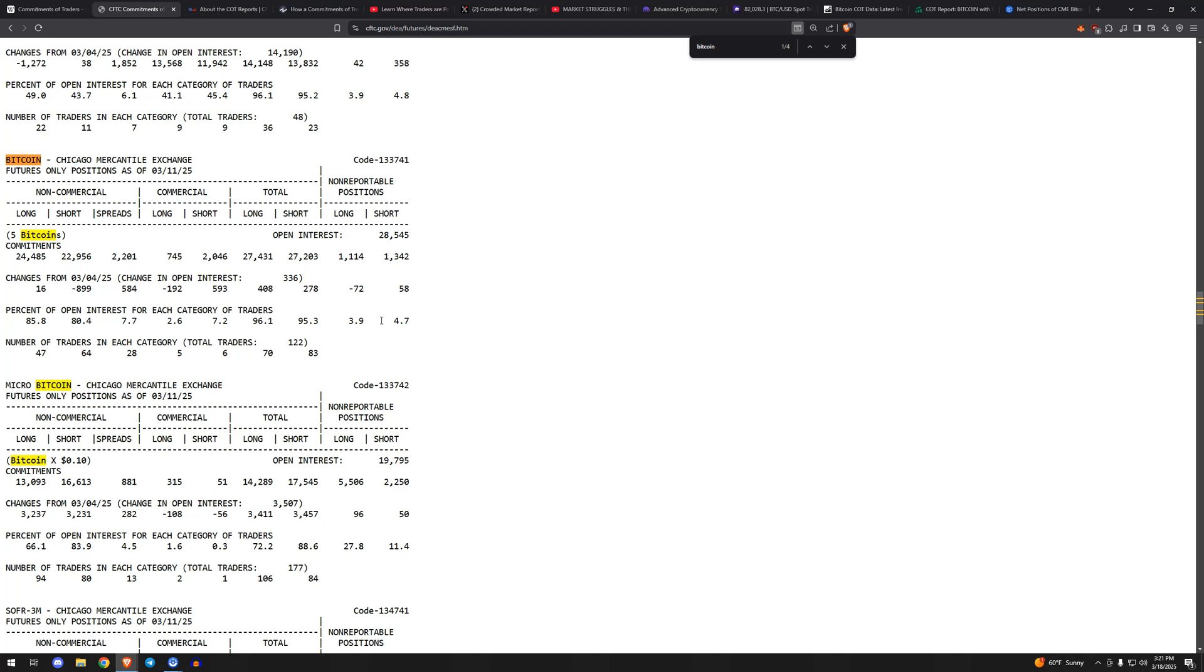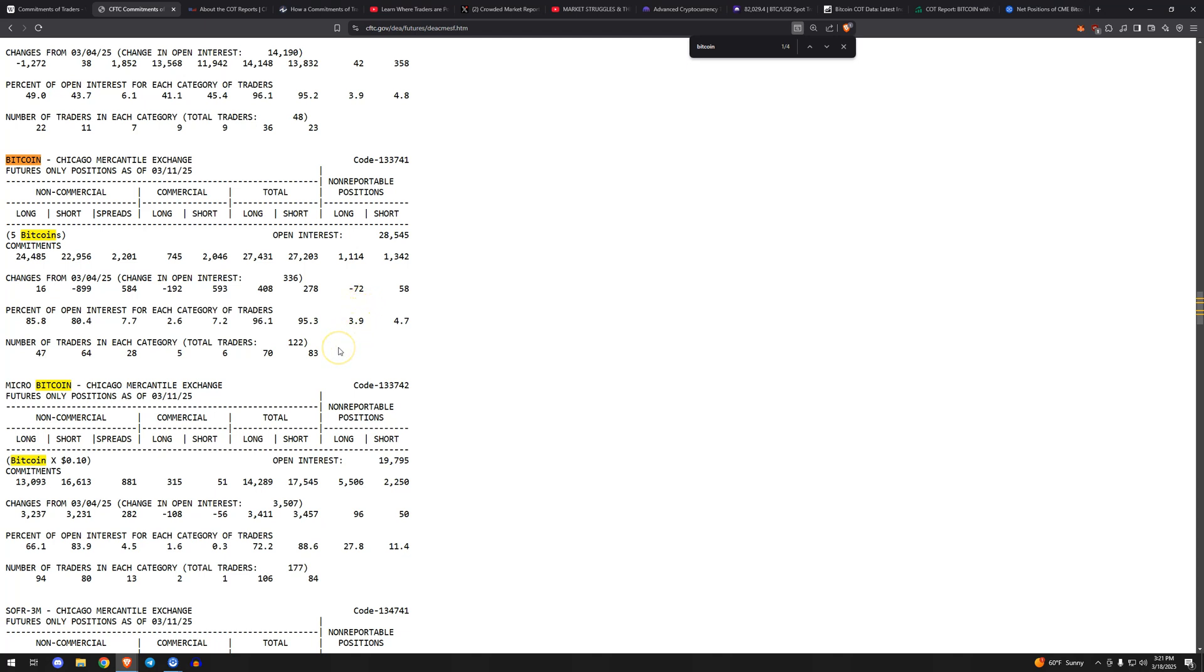Commercials in the crypto world would be miners. Small speculators would be retail, and then large speculators would be hedge funds, money managers, that sort of thing. In general, positioning for retail, for small speculators, and positioning for large speculators is usually incorrect. As in, if you know that retail is mega long, you typically don't want to be on the same side as retail.